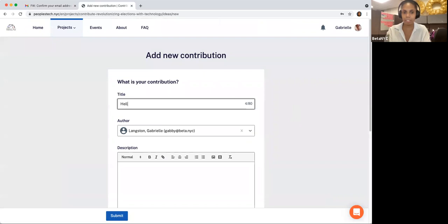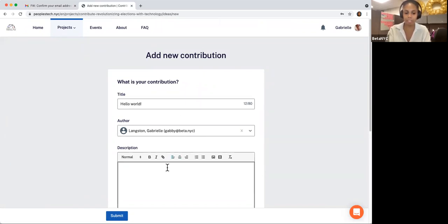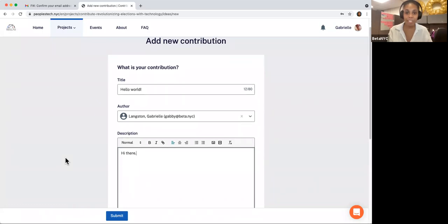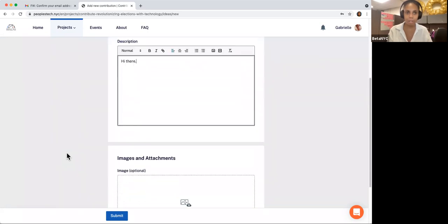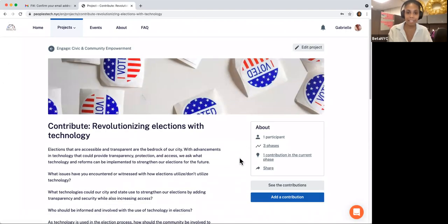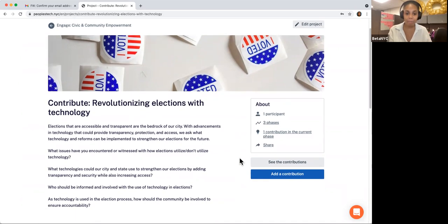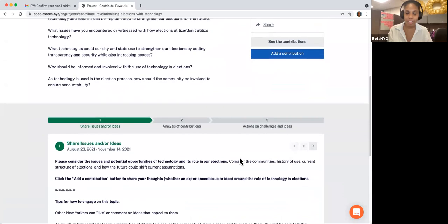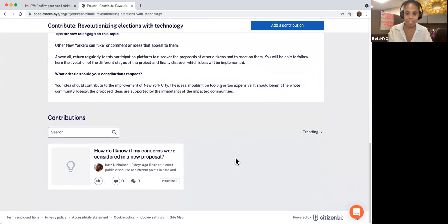Enter the title and a description of your issue, and be sure to include any relevant background information that you wish. Do not share any personal information, such as addresses, phone numbers, email addresses, date of birth, and so on. Once completed, hit Submit. You have now shared your contribution. Once you have submitted your contribution, it will be listed on the contribution page where you shared it — all you need to do is scroll down to the bottom of the webpage to see it.